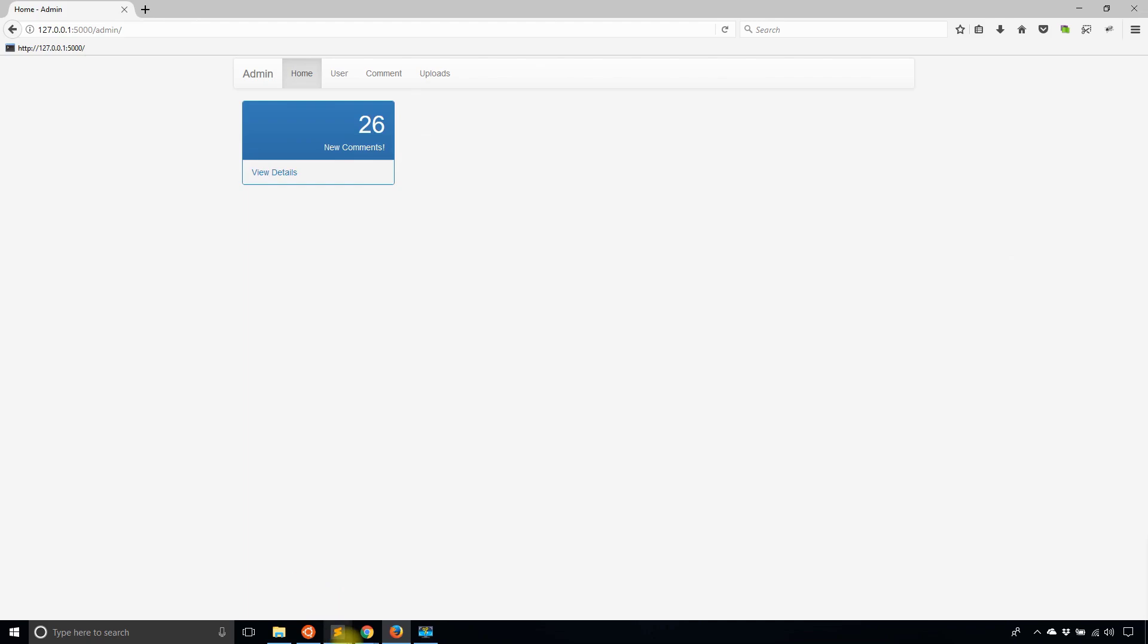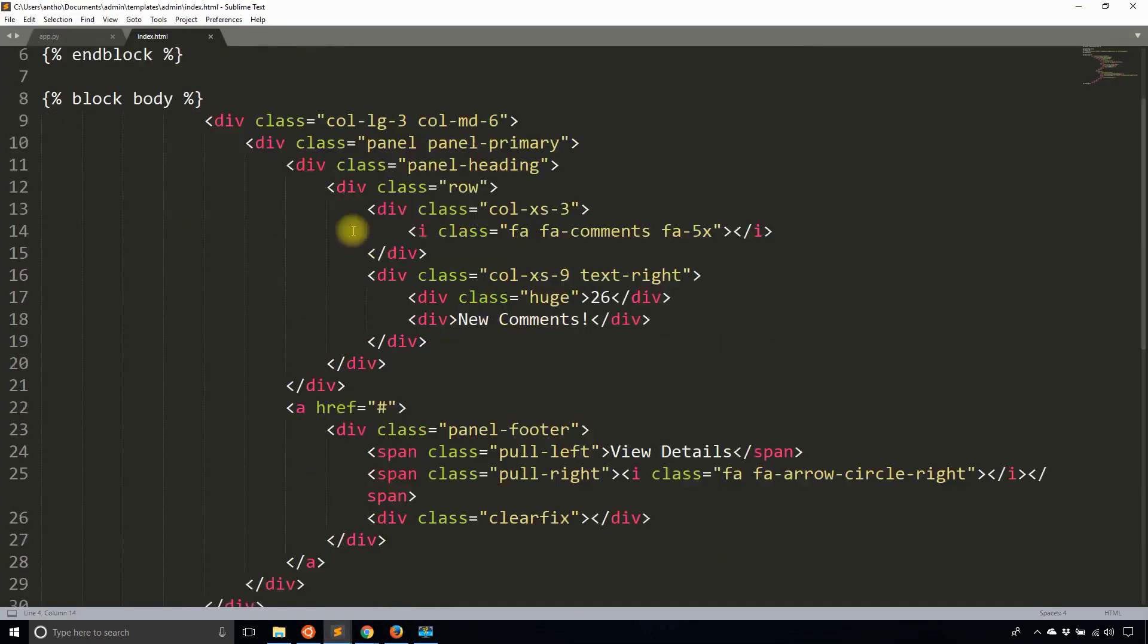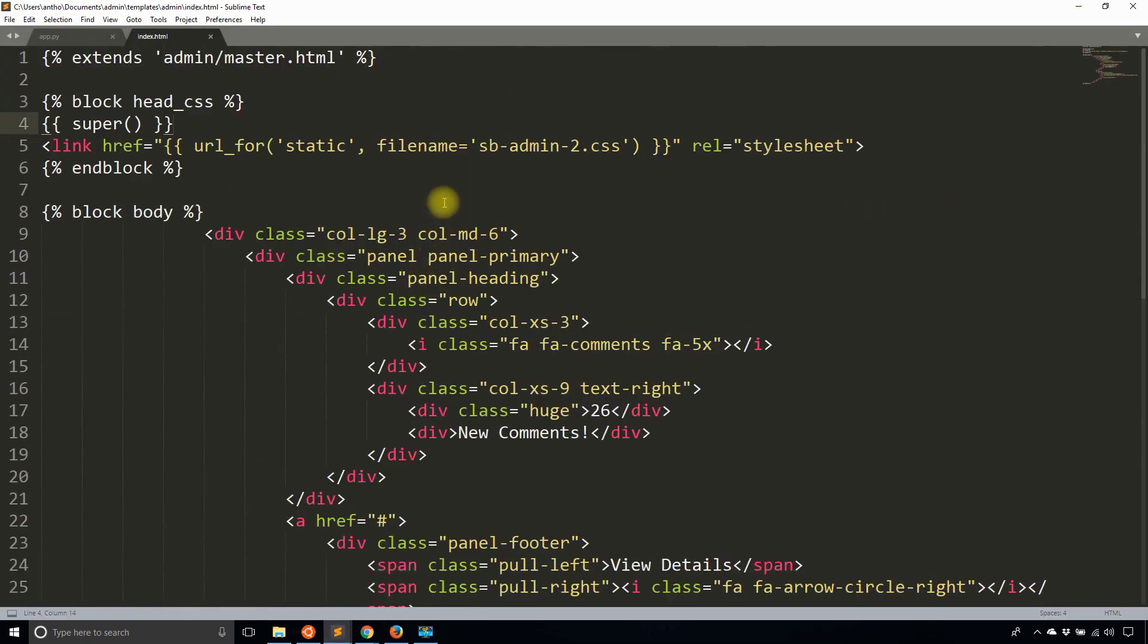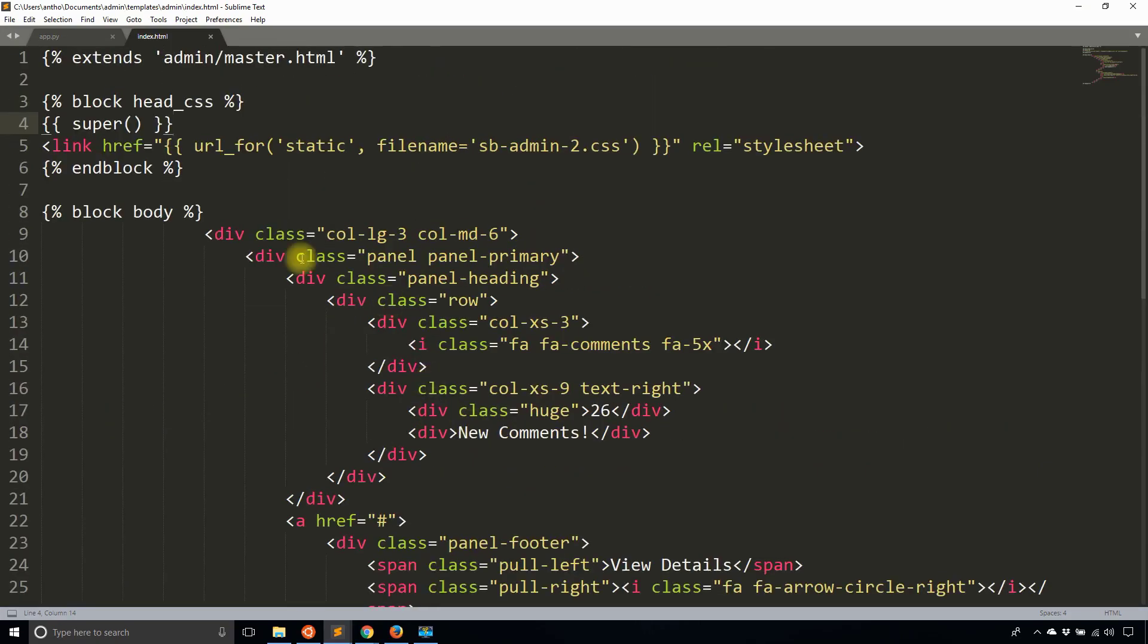That's all you have to do to modify the index template, the home template. Modifying other templates is pretty much the same process and I'll show you that next.